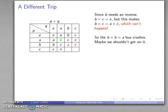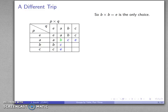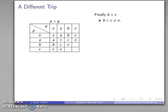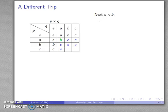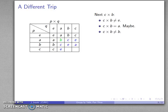Since the B times B equals A bus crashed, let's take the other bus: B times B equals E. For B times C, going through our possibilities: can't be E because we've already found the inverse of B; can't be B since C is not the identity; can't be C since B is not the identity. So our only possibility is B times C equals A. Similarly, C times B can't be the identity since we already have C's inverse; can't be B or C for the same reasons. Our only possibility is C times B equals A.